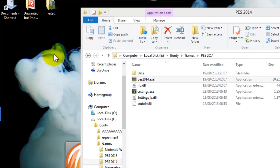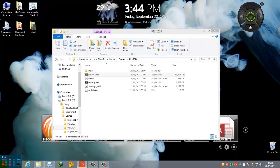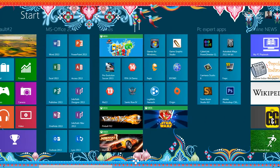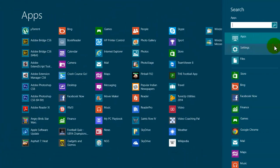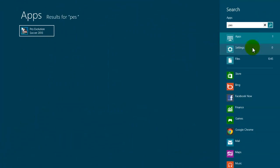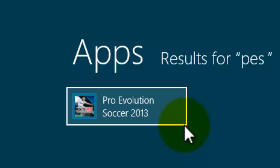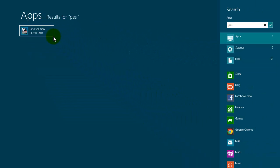First let me check my Start screen. Here it is. Search for PES 2014. PES. Here you can see only 2013 appears which I have installed, but 2014 which I have installed too doesn't appear.